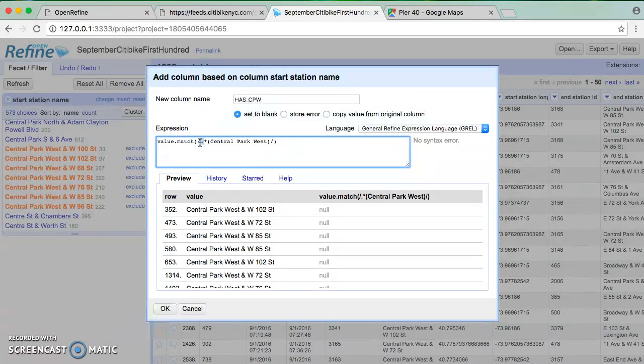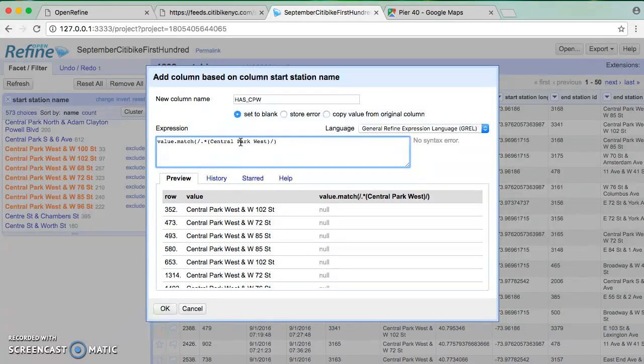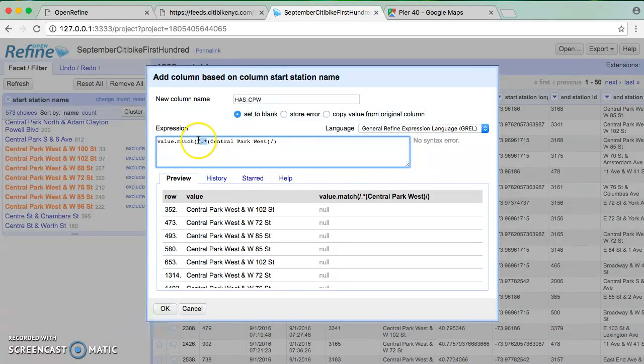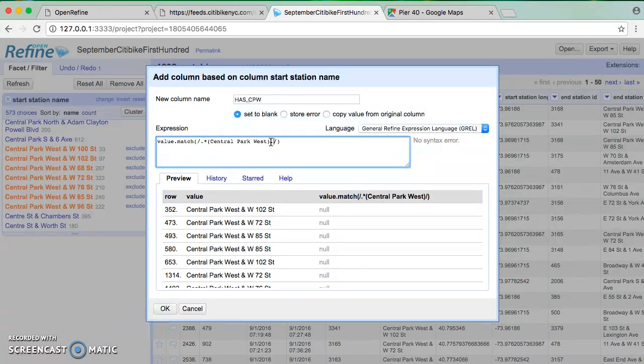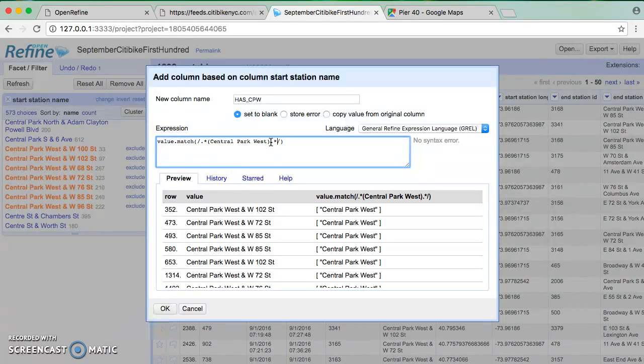So that is going to help me say, look, I don't care what comes before it, but I want it to have Central Park West. And the reason for the asterisk is the asterisk is actually a count. And what the asterisk means is zero or more times. So the way that I would read this in English is to say, give me a regular, I'm applying a regular expression in which any character appears zero or more times. And then I have Central Park West. And then I want to say, and then that can be followed by any character zero or more times. Because again, I don't care if it's at the beginning or if it's at the end.